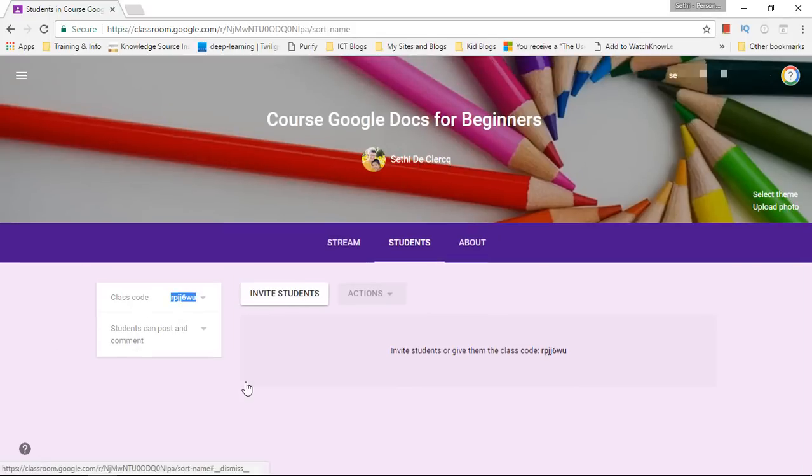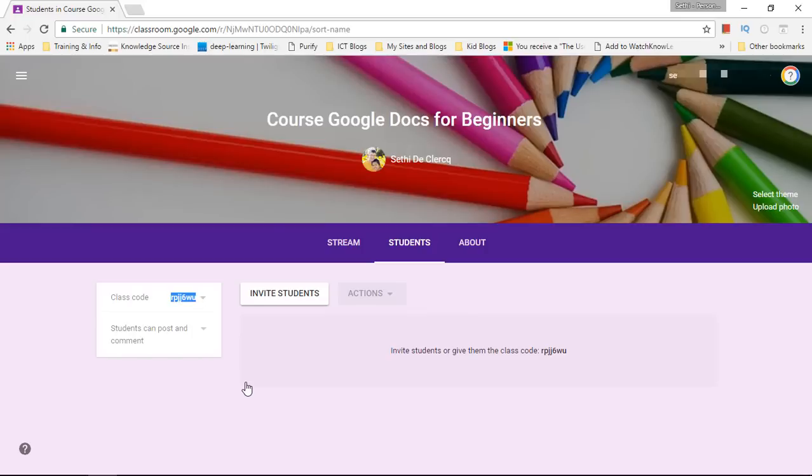Now you can simply invite students by sending them an email or you can share this class code right here with your students. Now this is where you can start creating courses which are invite only. So what you would do is you would share either this code with a select group of people or you make this code freely available for people to join.